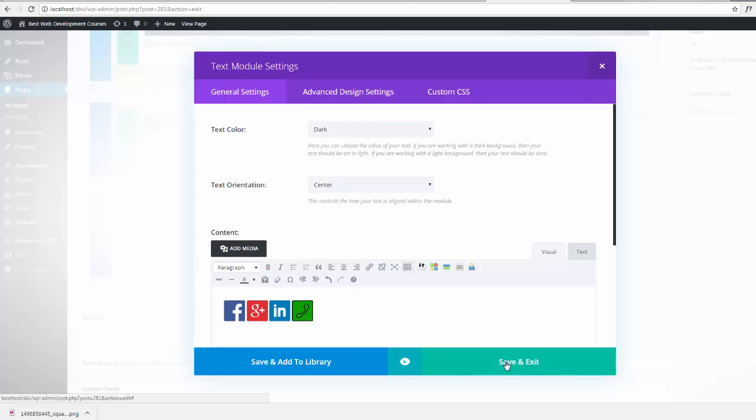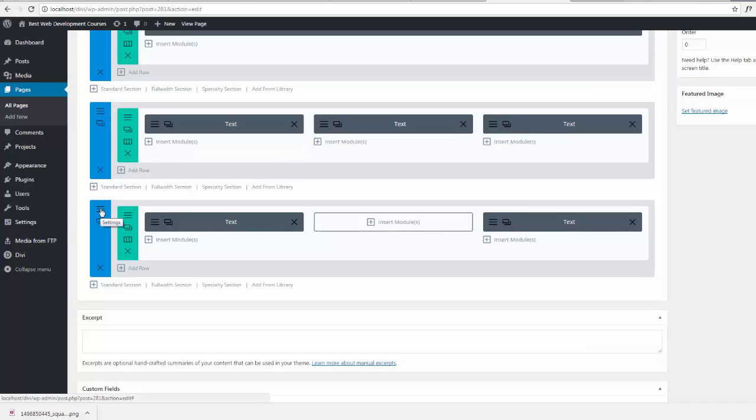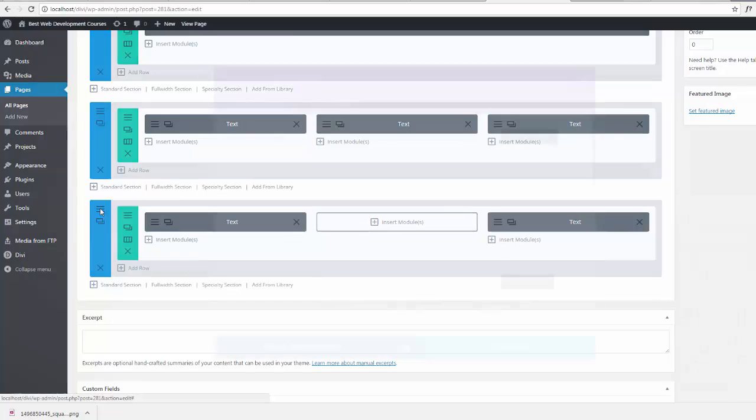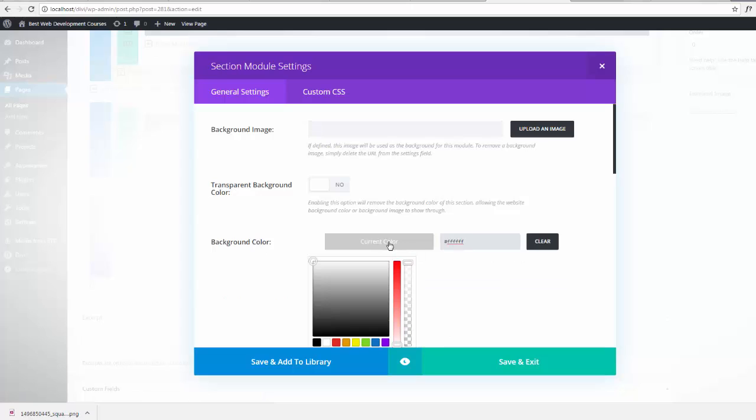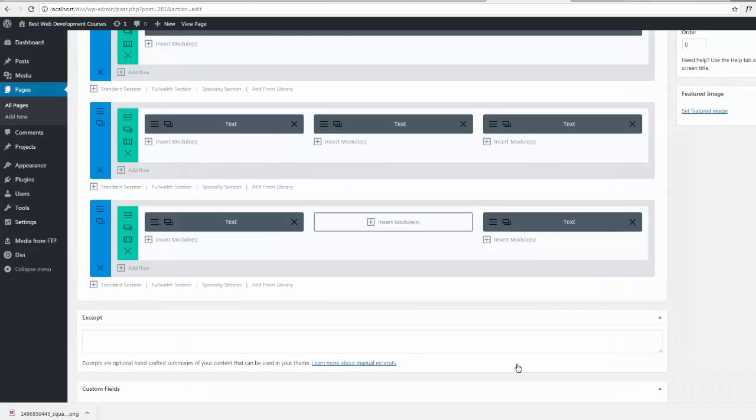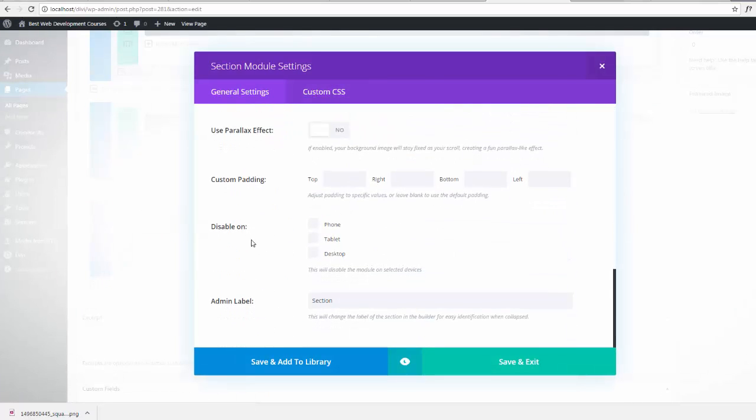We'll save and exit and you can give your own footer a little background color there. What we want to do is take the padding down in general settings, just scroll down and we'll get padding top 0, padding bottom 0.